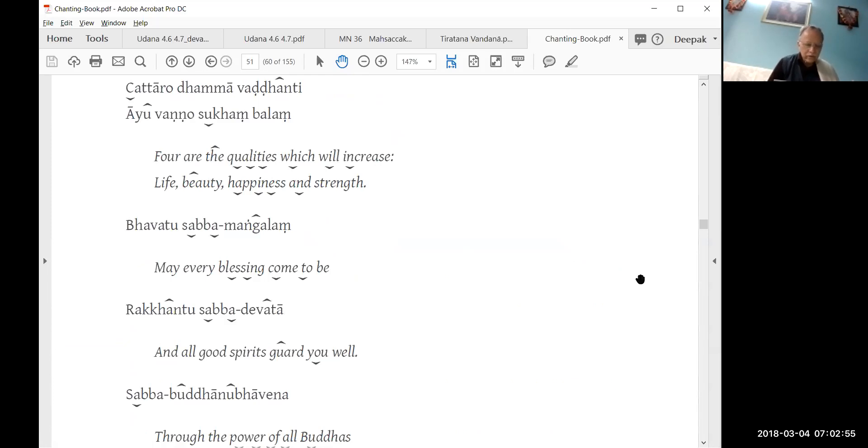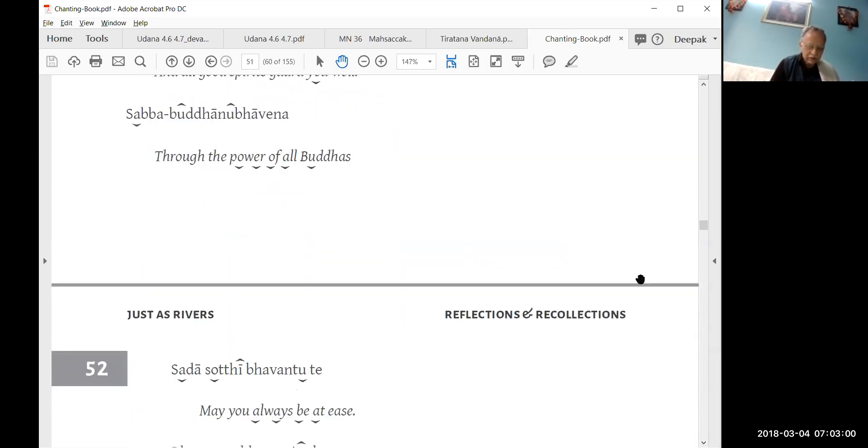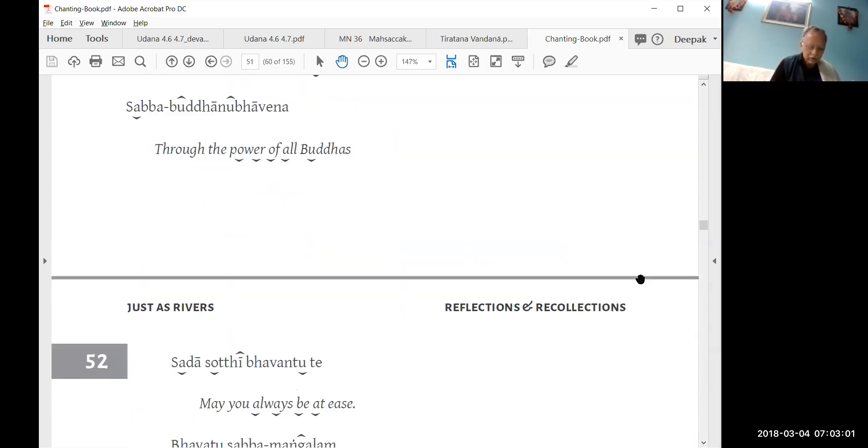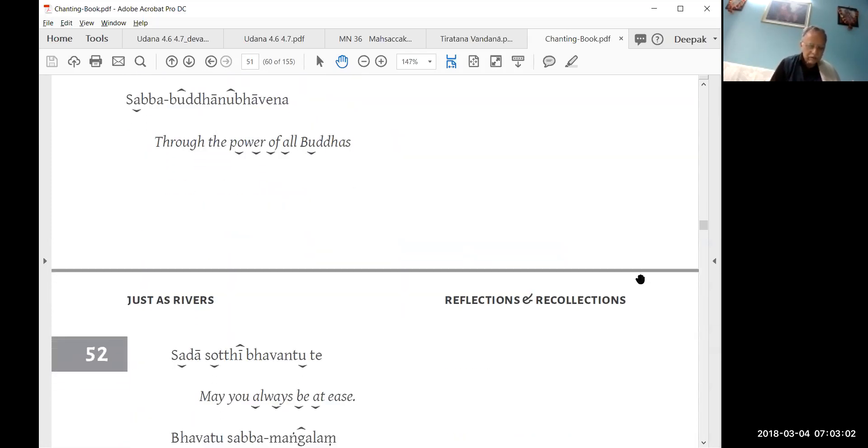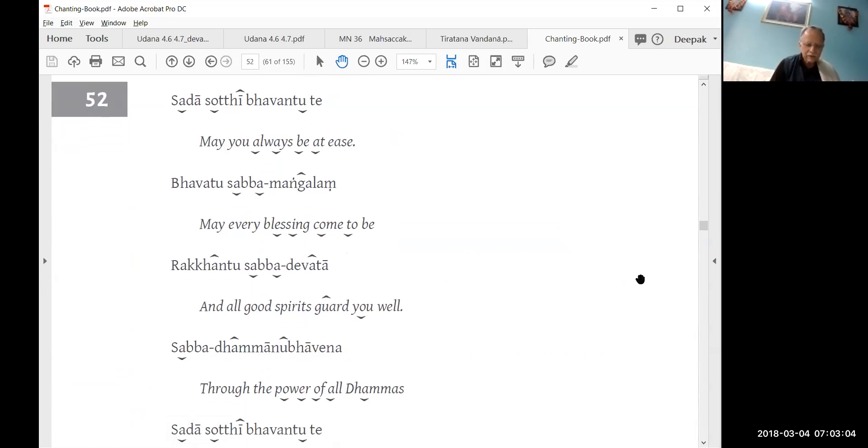May all your blessings come to be and all good spirits guard you well through the power of all Buddhas, may you always be at ease.